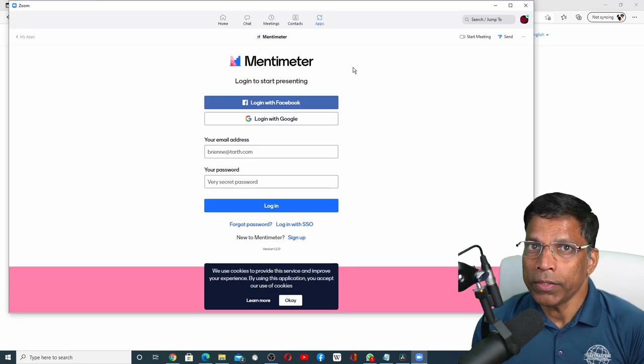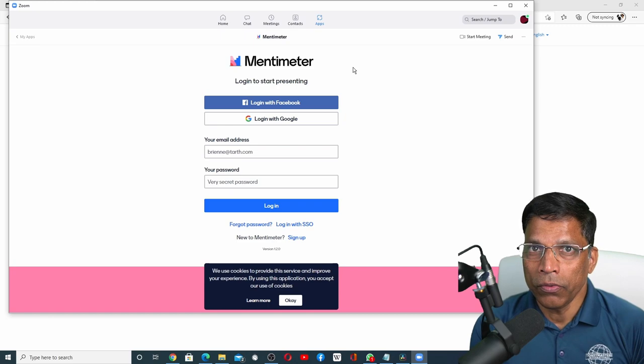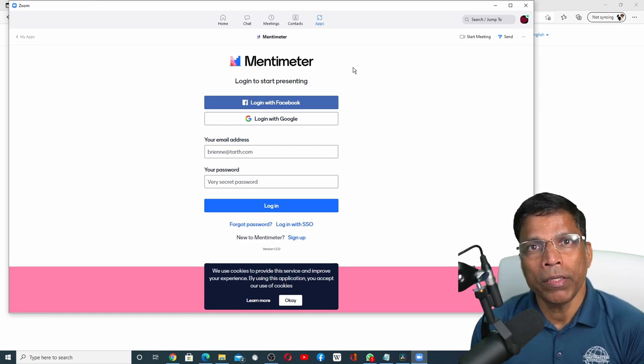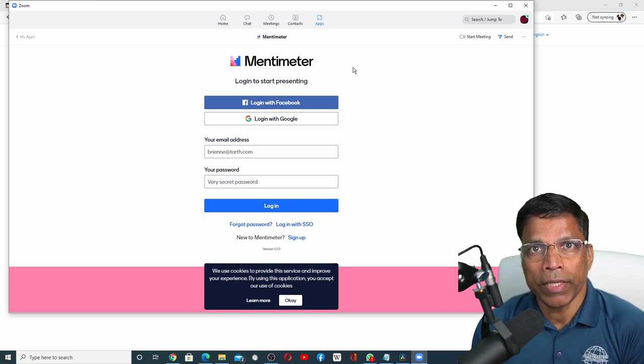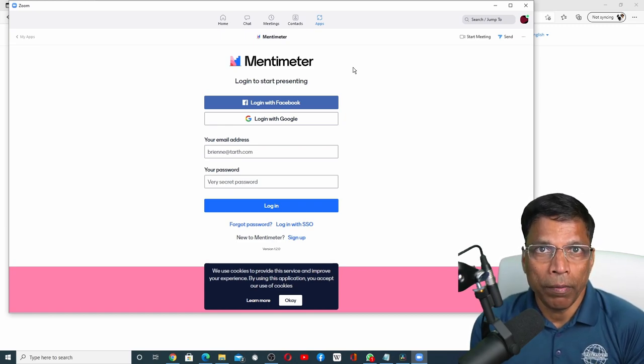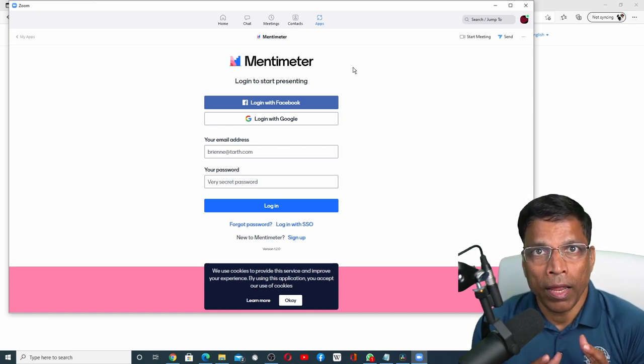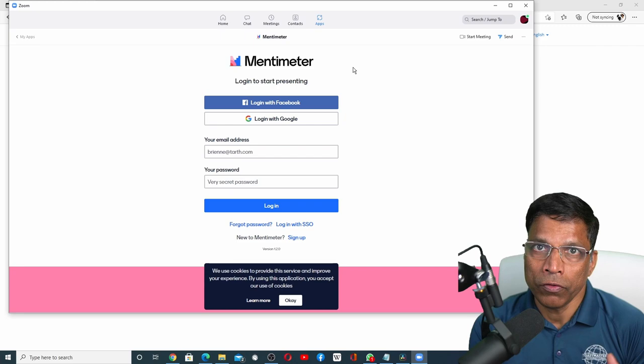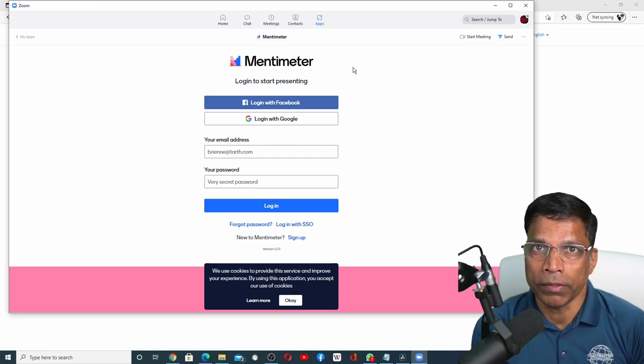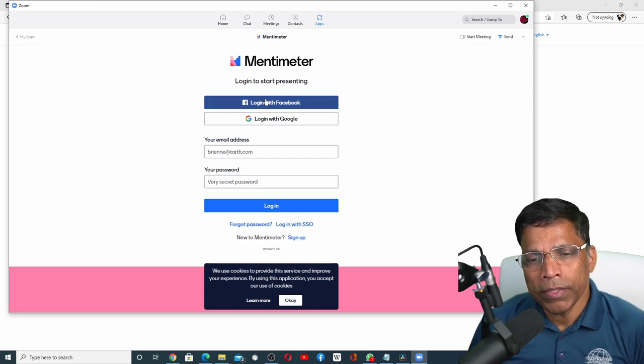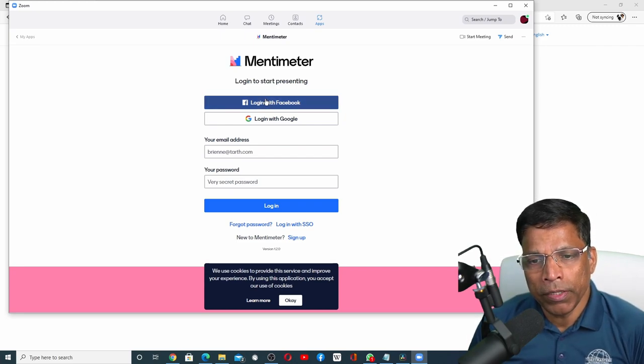As you can see, like Kahoot, Mentimeter wants you to sign in to their portal and have your account with Mentimeter. Let me sign in to Mentimeter with my Facebook account.